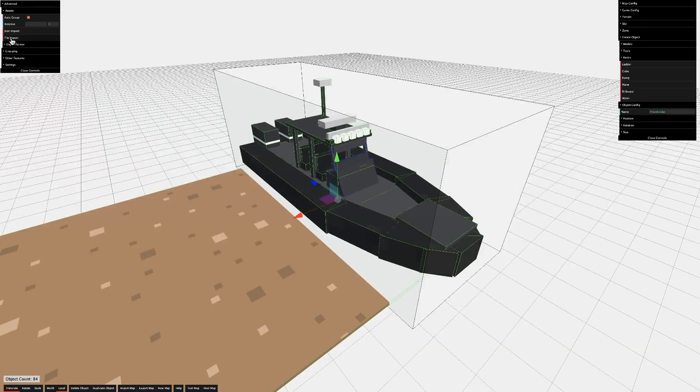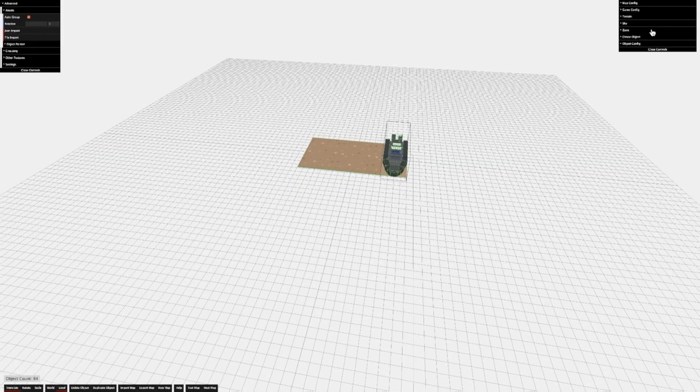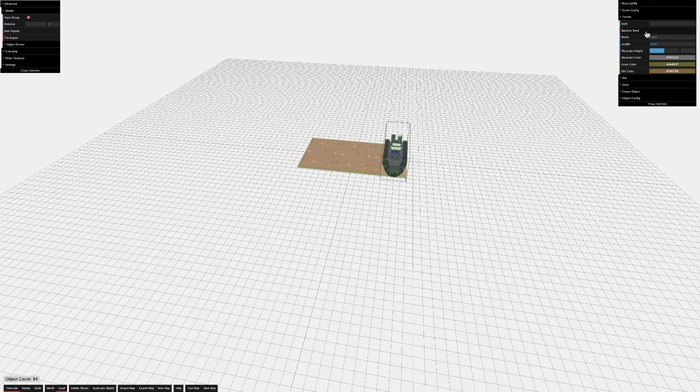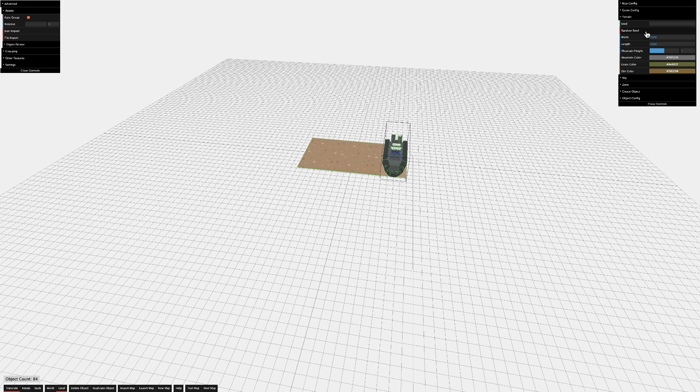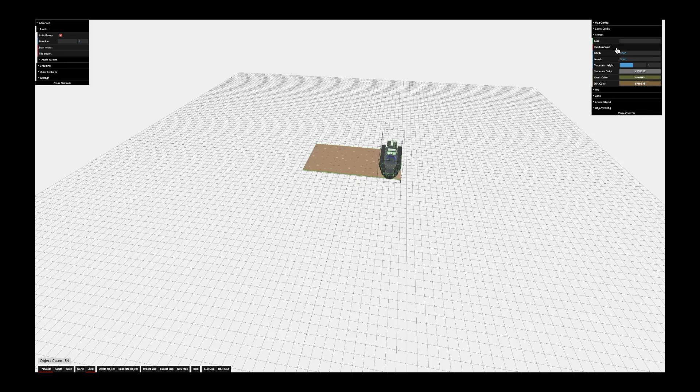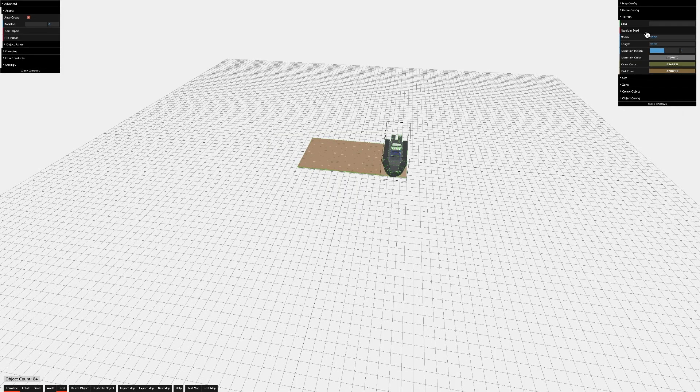You can also just import the straight file through File Import. Now, let's look at Terrain. As of the recording of this video, Terrain is not customizable, at least I don't think so, but each seed is unique and random.